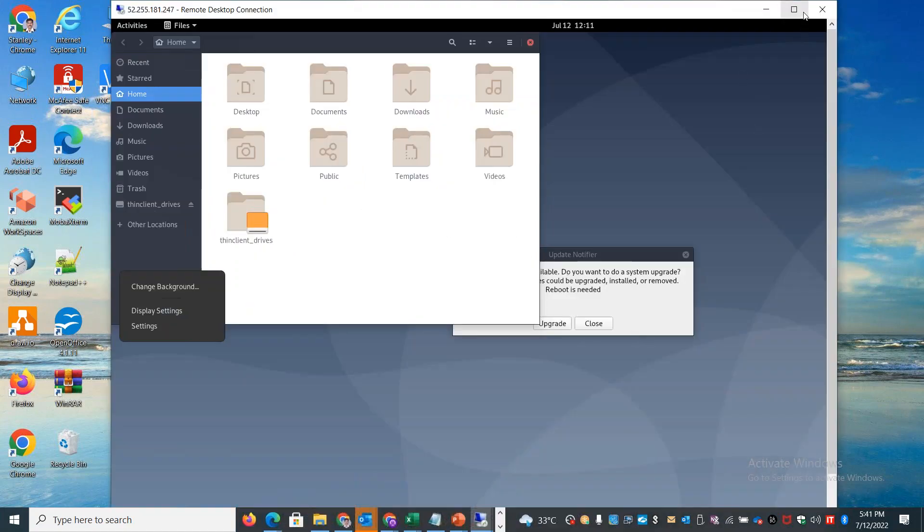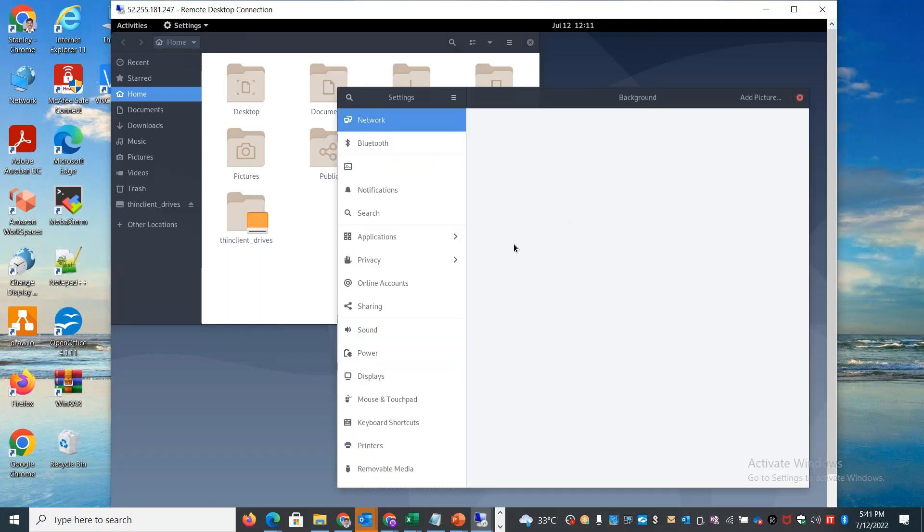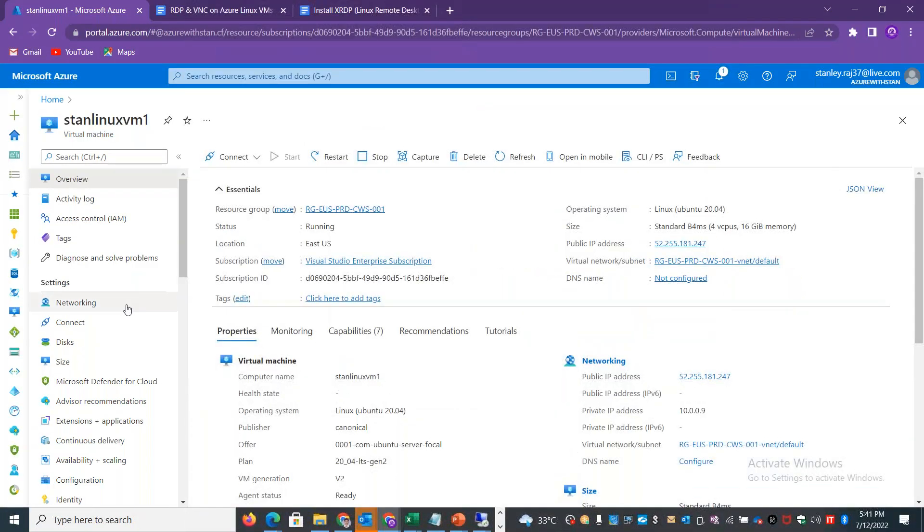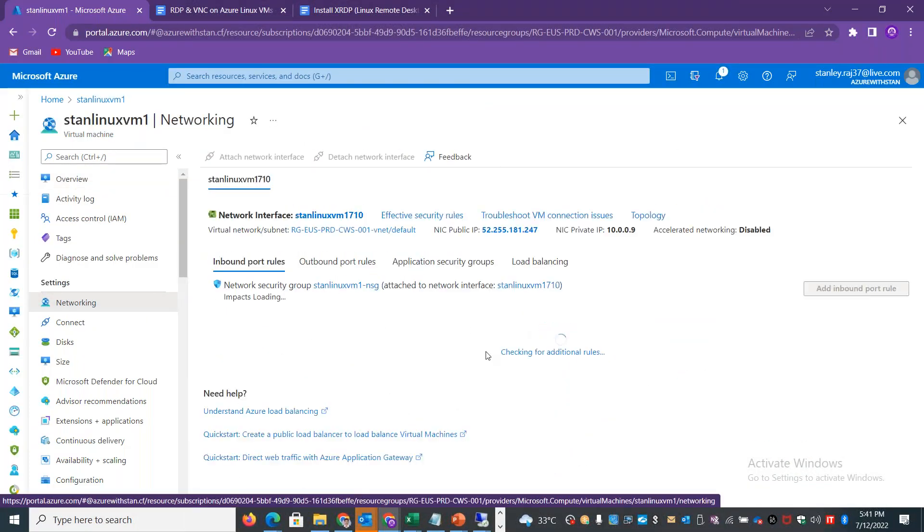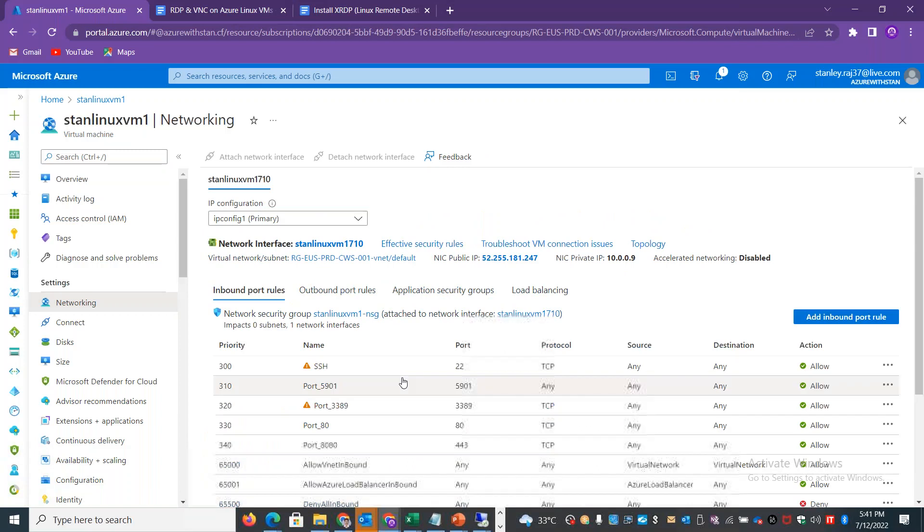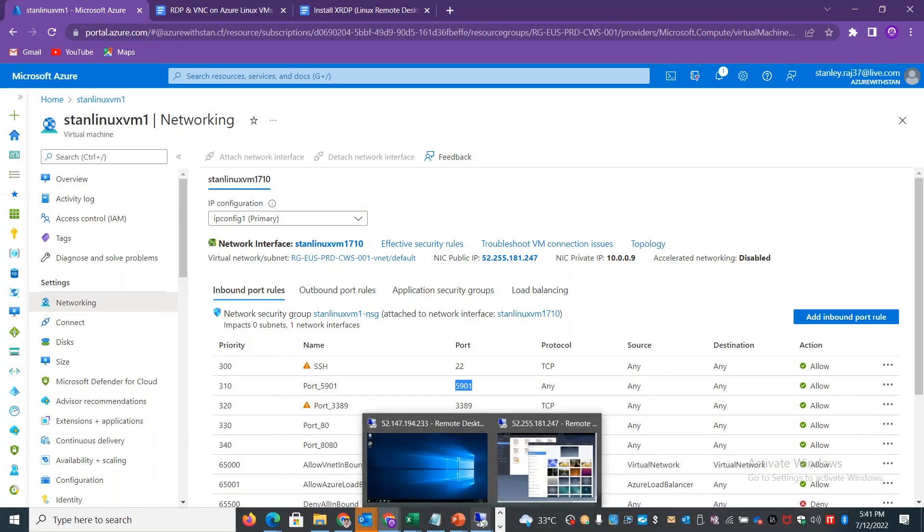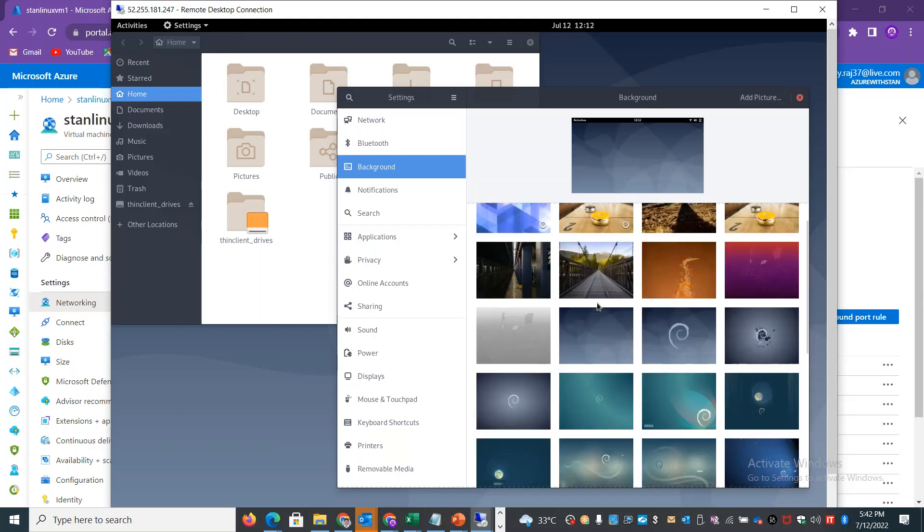You can install the VNC client, but you have to go and allow the additional port in the network security group. But XRDP works on the default port 3389, the RDP port. So you can install the graphical console, login, and use a complete different application.